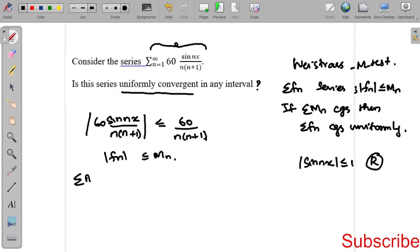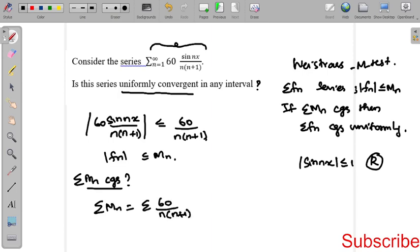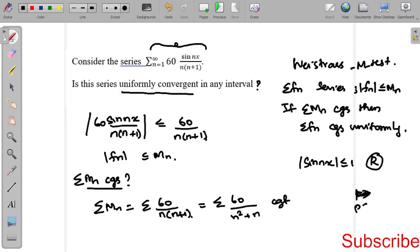Now we check whether summation M_n is convergent. Here M_n equals 60 divided by n(n+1), which equals 60 divided by n² + n. This behaves like 1/n², which is convergent. According to the p-test, p less than or equal to 1 is divergent and p greater than 1 is convergent. Since p=2 here, 1/n² is convergent.